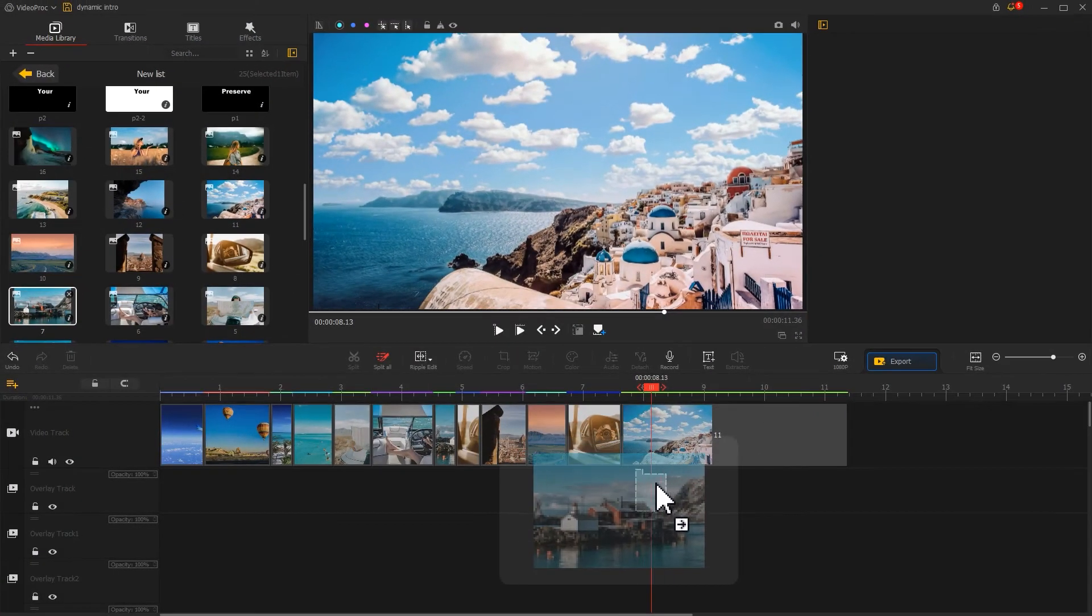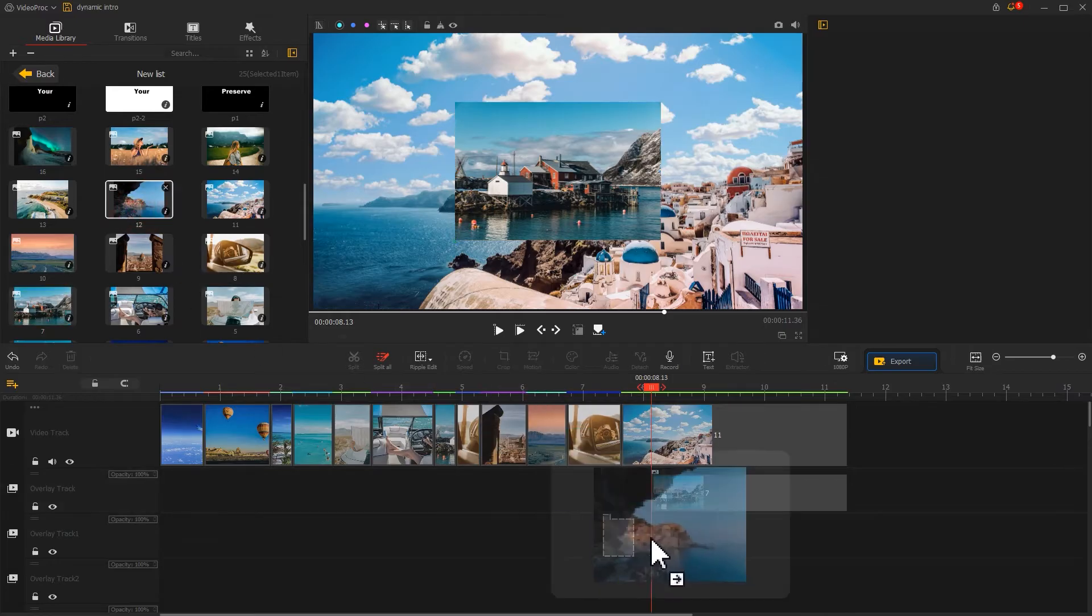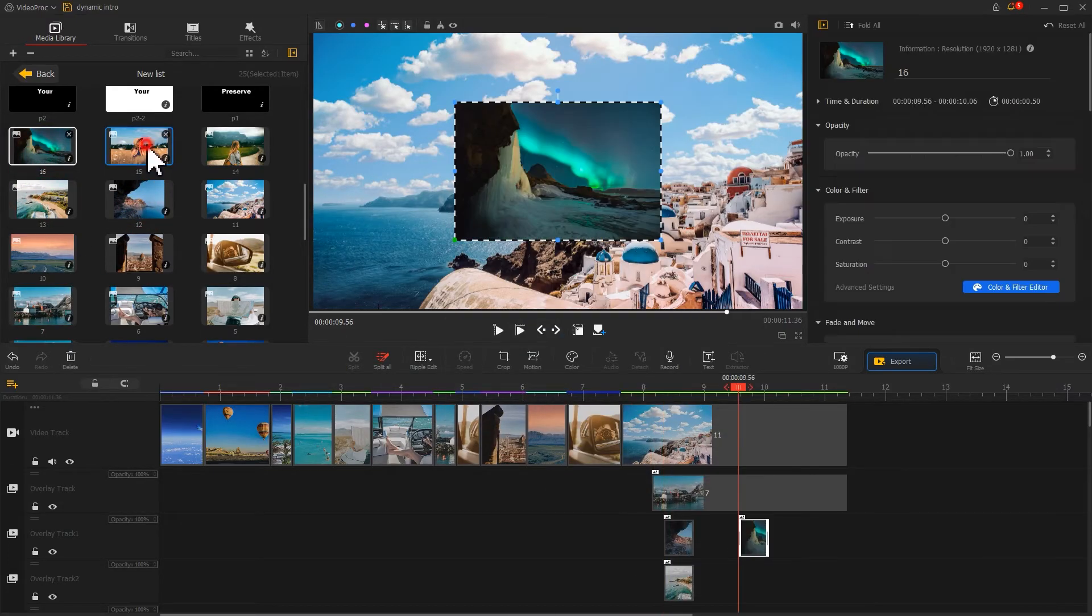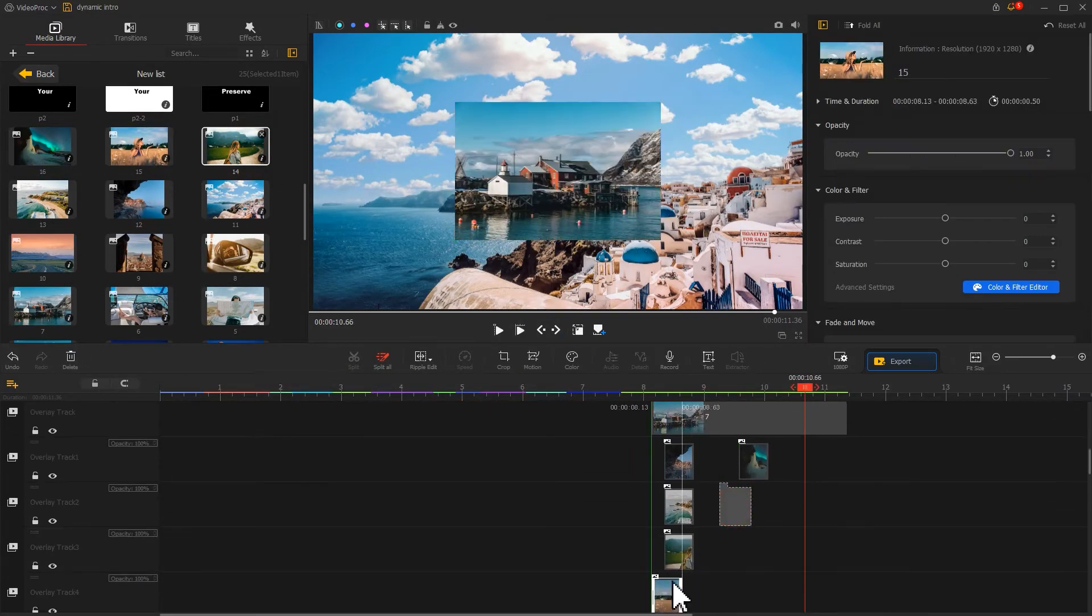Then drag some images onto different overlay tracks, align them, and adjust the starting time to appear in sequence.